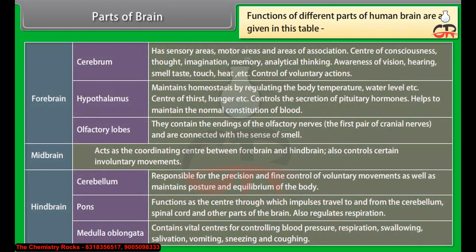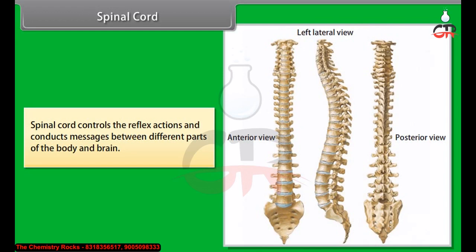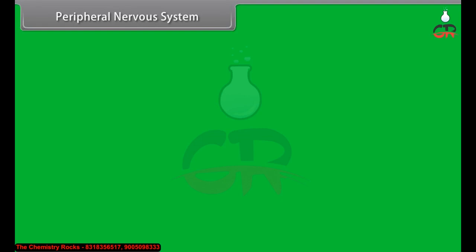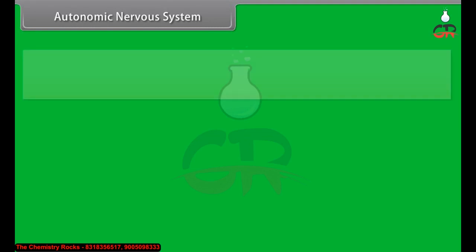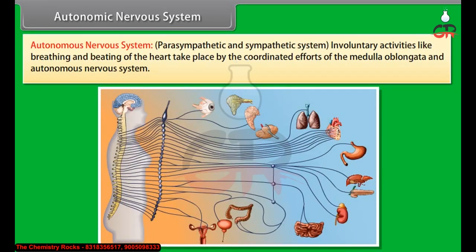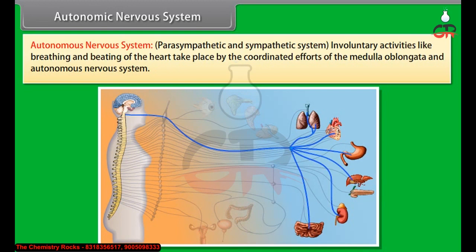The spinal cord controls reflex actions and conducts messages between different parts of the body and the brain. The peripheral nervous system consists of nerves arising from the brain, called cranial nerves, and nerves arising from the spinal cord, called spinal nerves. It assists in transmitting information between the central nervous system and the rest of the body. Involuntary activities like breathing and beating of the heart take place by the coordinated efforts of the medulla oblongata and the autonomic nervous system.